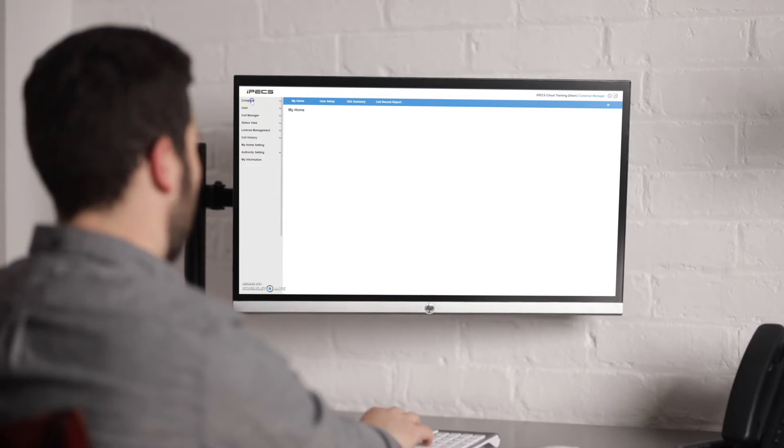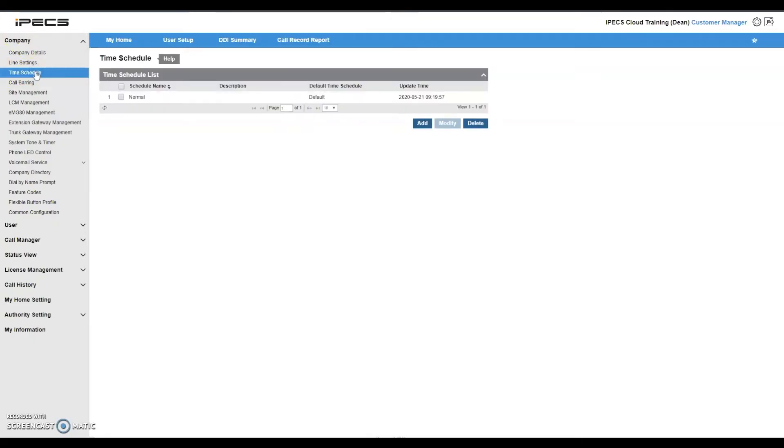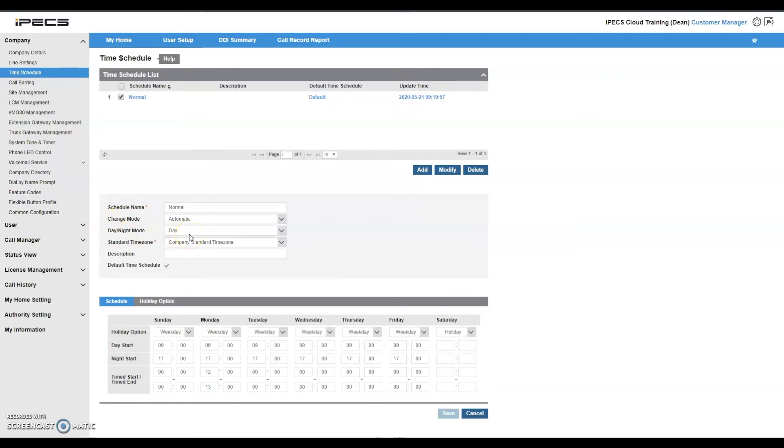Navigate to company followed by time schedule. Select the appropriate time schedule and make a note of the change mode and day night mode settings. You can see here the change mode is automatic and day night mode is set to day.